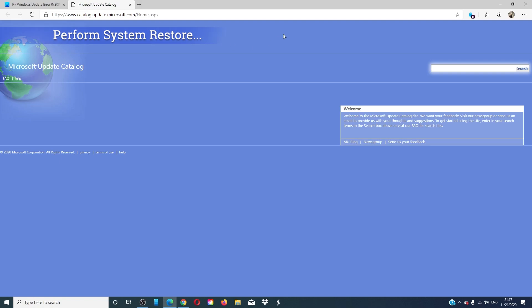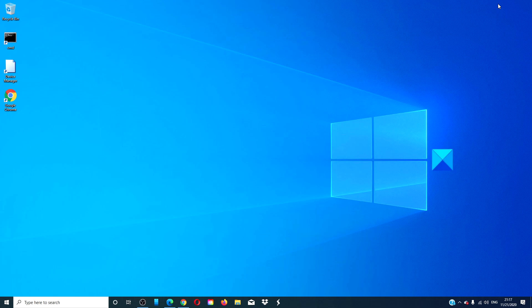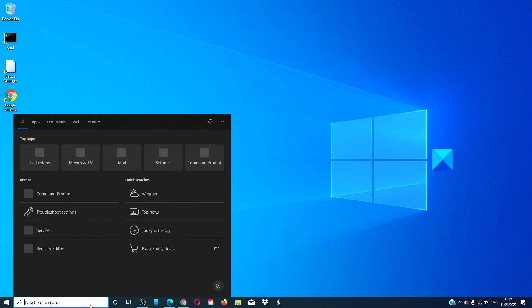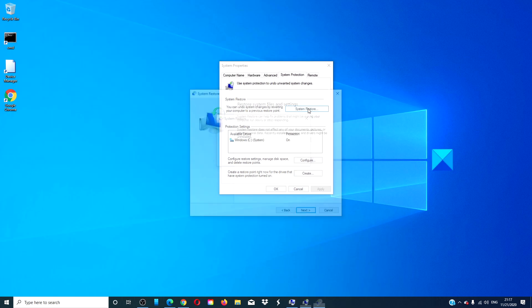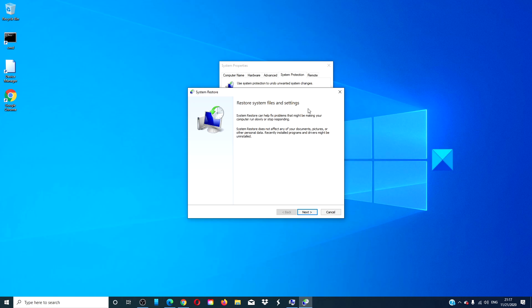If you still cannot get the updates to work, you should consider performing a system restore. Type restore into the search bar, go to system restore, and follow the on-screen prompts. Pick a restore point from before you tried running the updates. You will have to reinstall any software or hardware that you installed after that restore point. Check these items as one of them might have caused your problems.